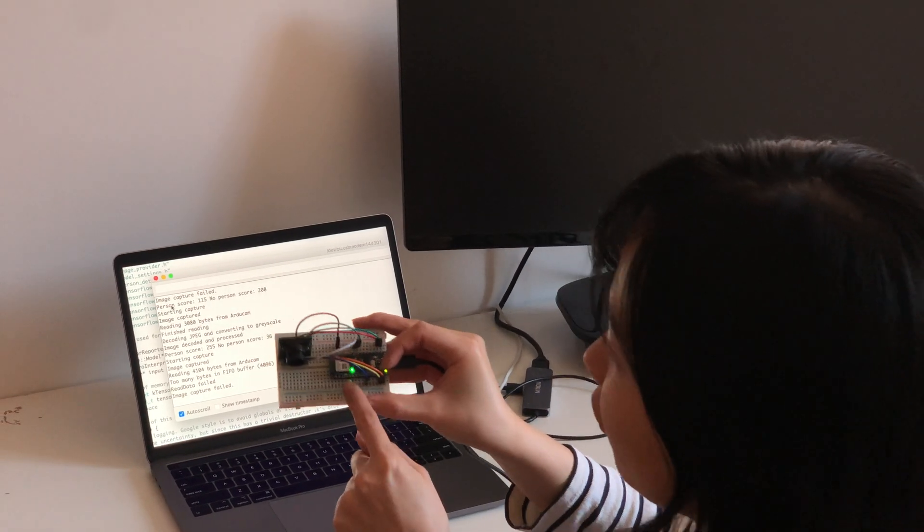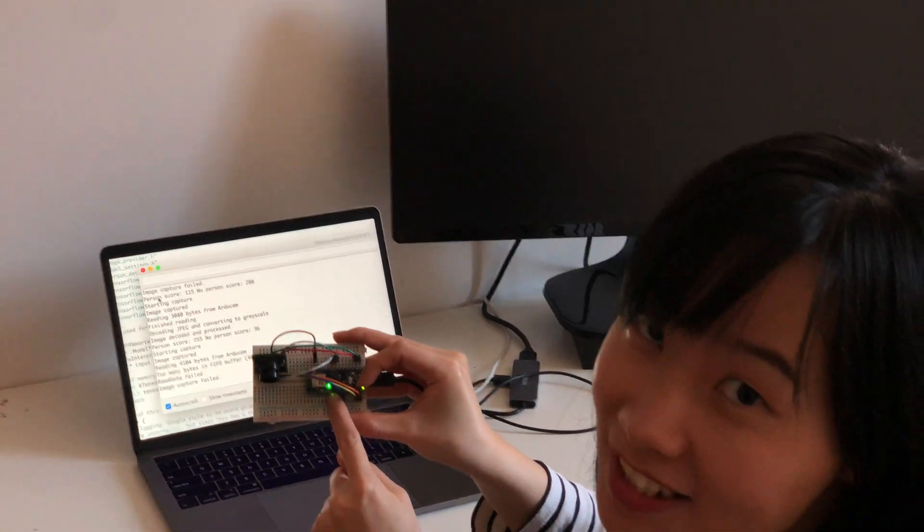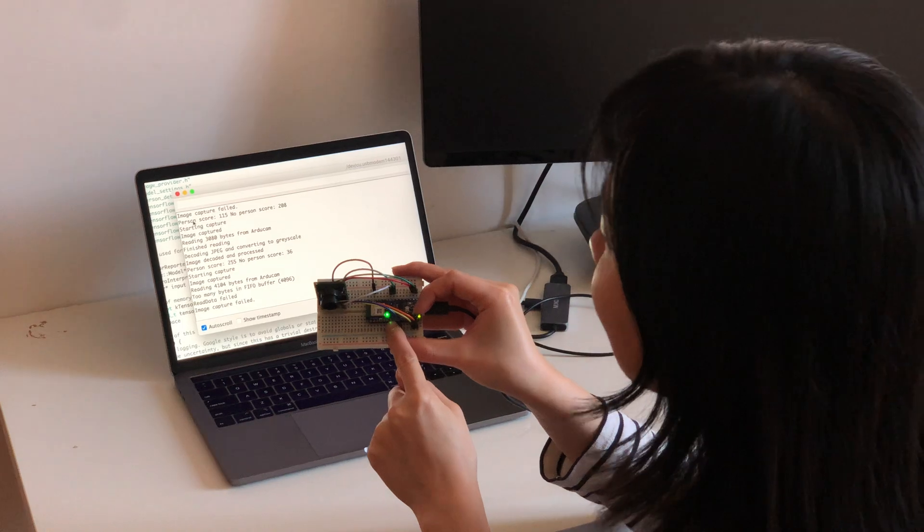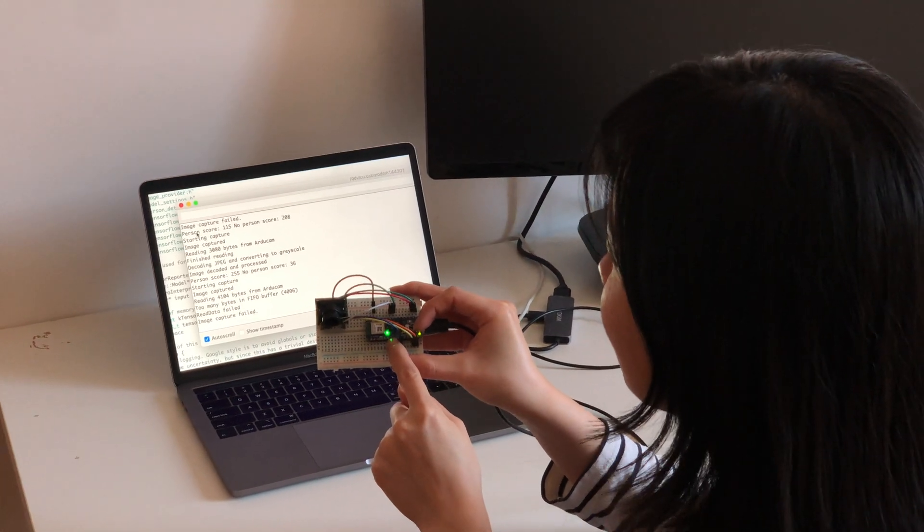Cool. So the green light lights up, that means it detects a person this time.